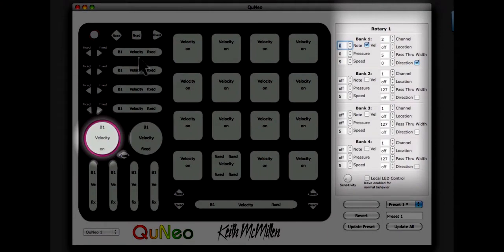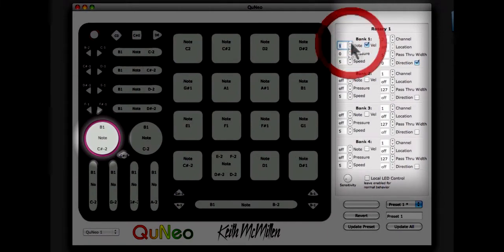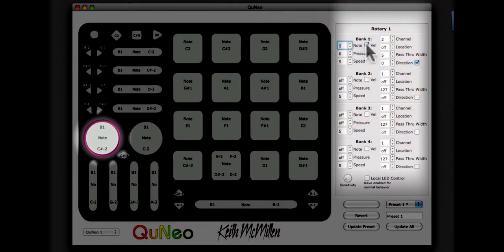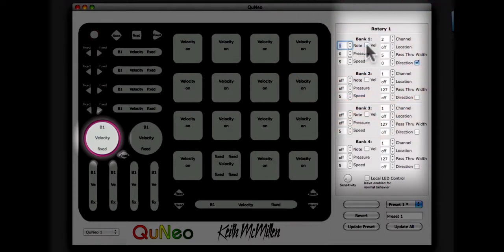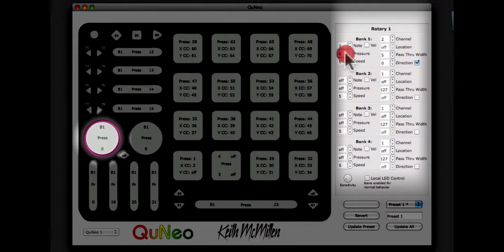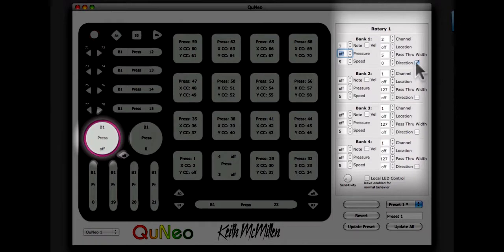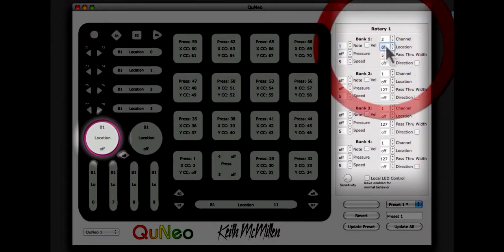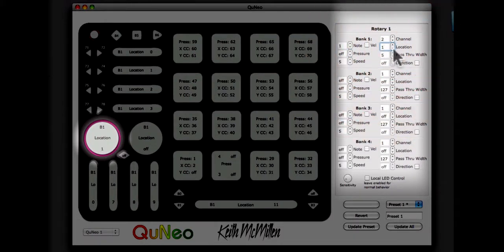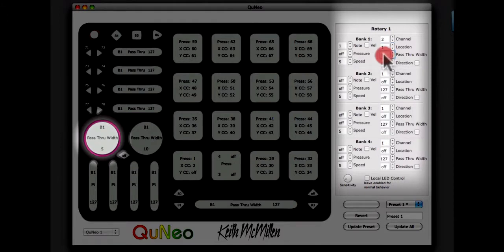In this example, I will set the left rotary to send Note 1 with no velocity. I will disable pressure by entering a negative one in the edit box. I will set this rotary to location by making sure that the direction checkbox is unchecked and I will set the location CC to 1. I will set the pass-through width to 127.